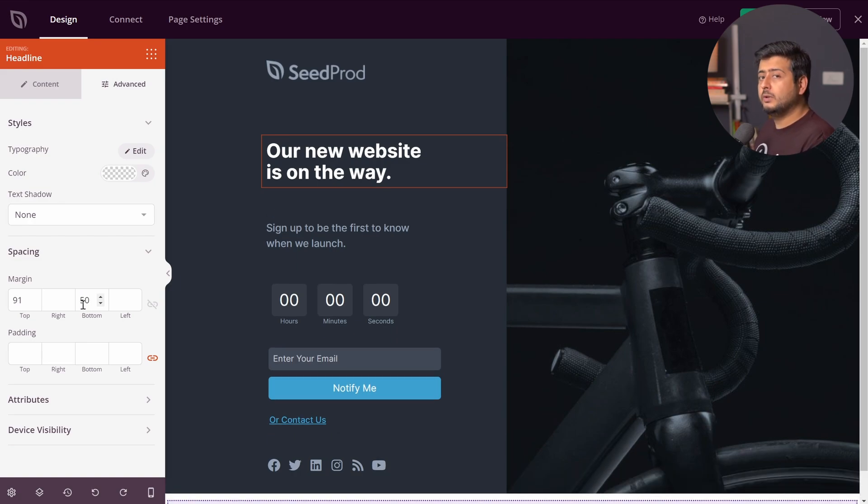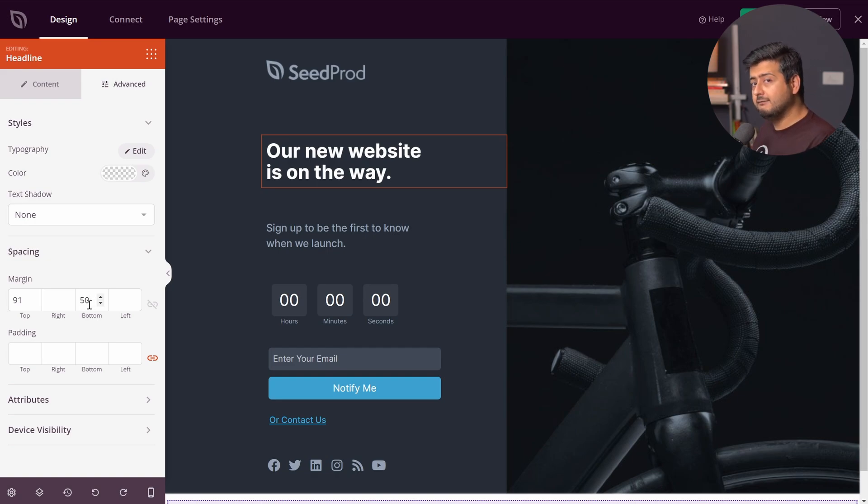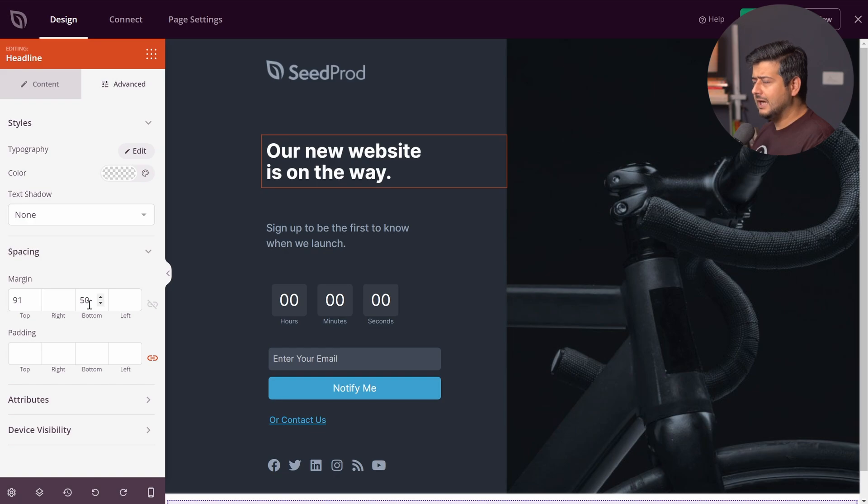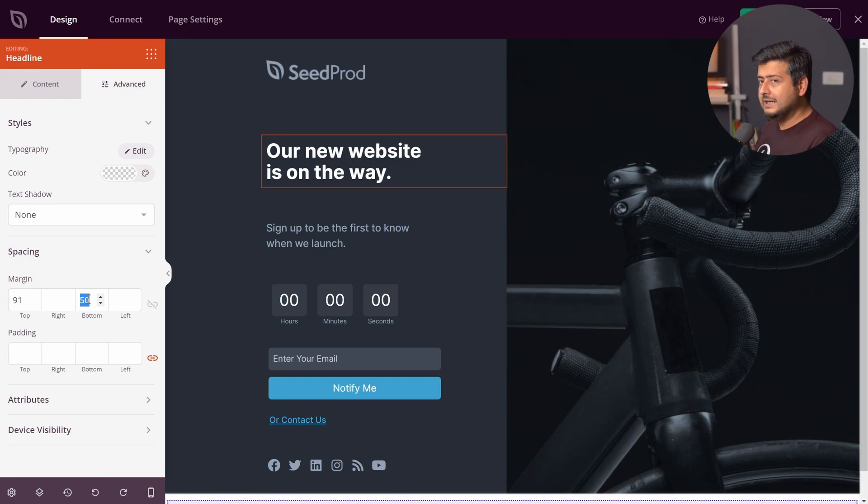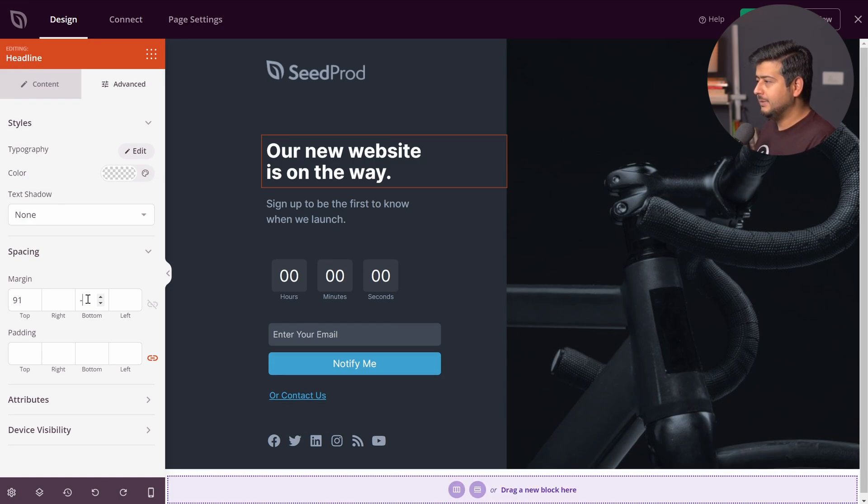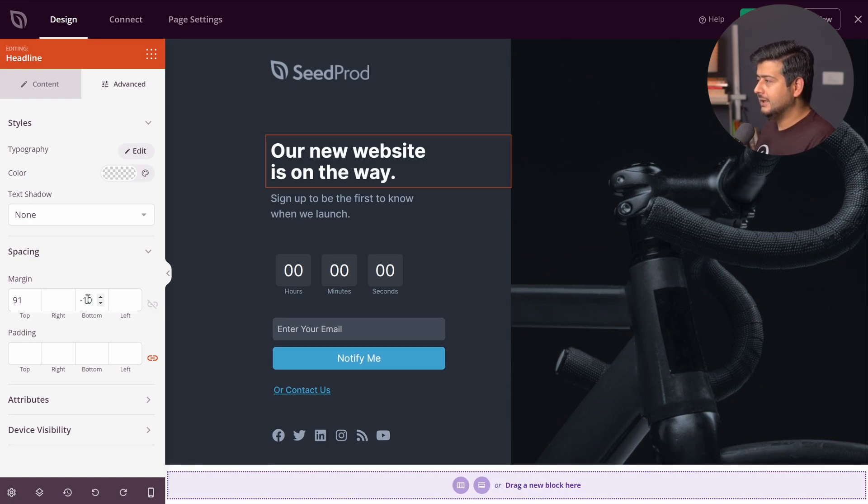Now, what if I want to reduce the space? Well, here's the best part. You can use negative values as well. At least in SeedProd, different page builders have different workarounds to this. So let's say if I want to reduce the spacing between the blocks by negative 10 pixels from what the default one was. I'll just type in negative 10.